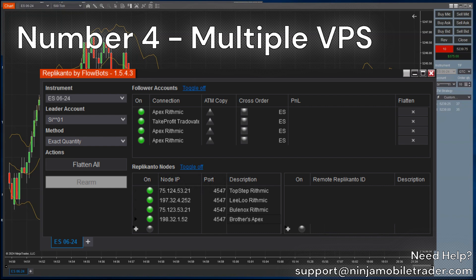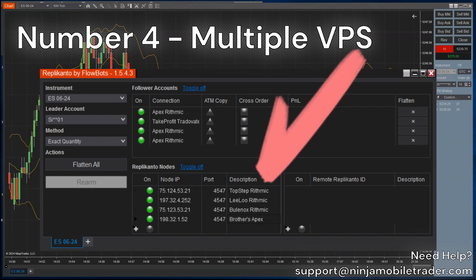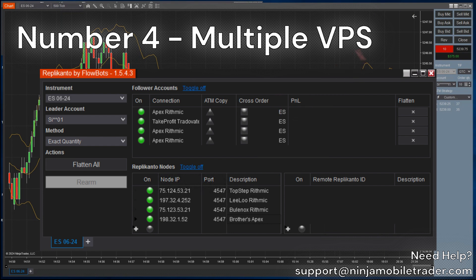Number 4: The new description column for local network mode trade copying. This allows you to copy trades to multiple prop firms, especially multiple Rhythmic logins, and even to other people's NinjaTrader instances.